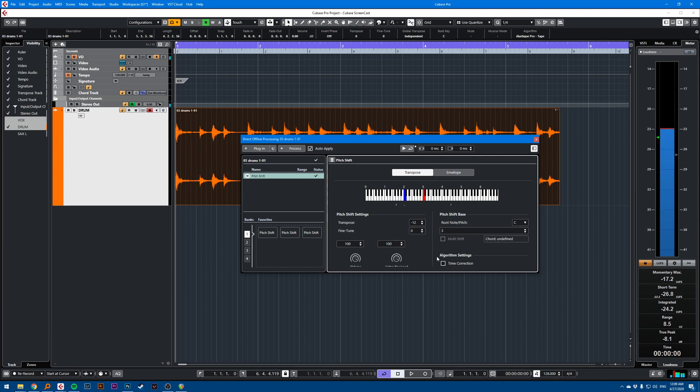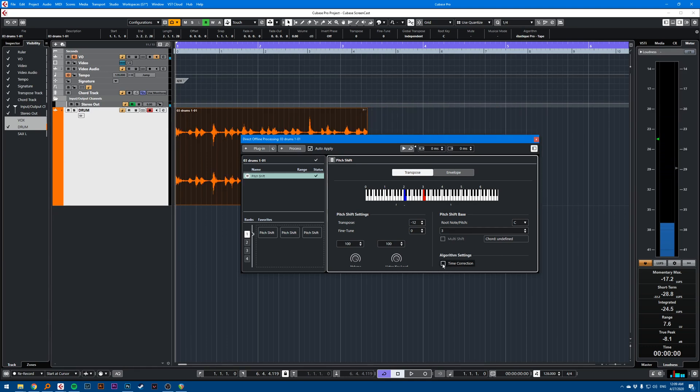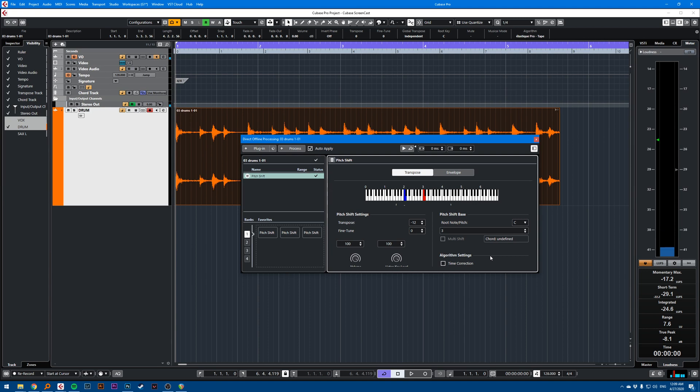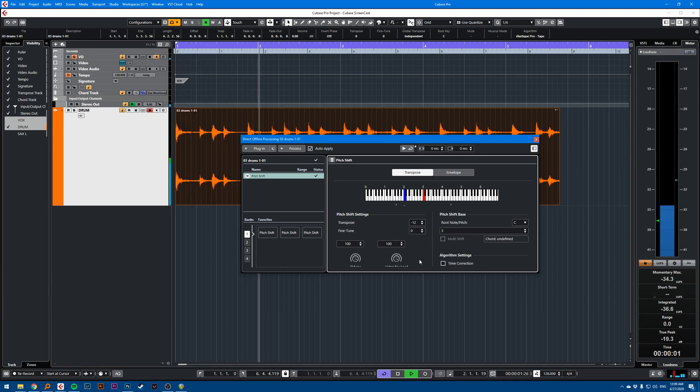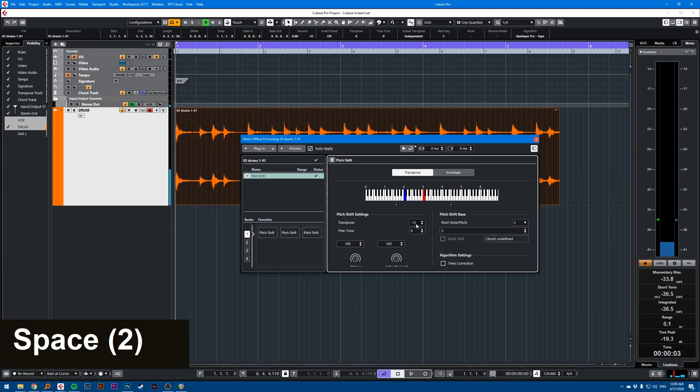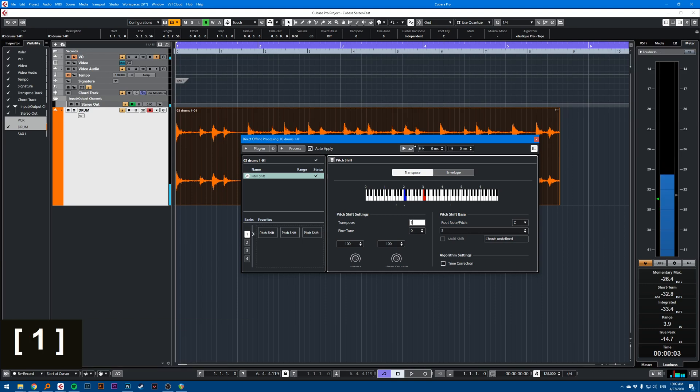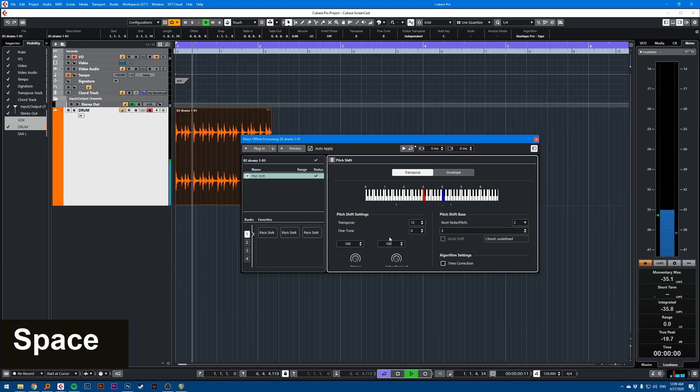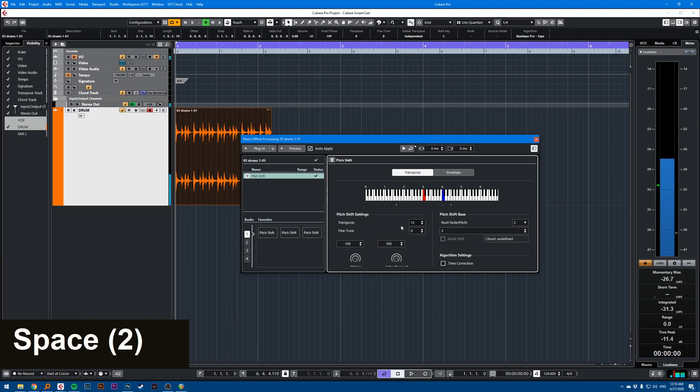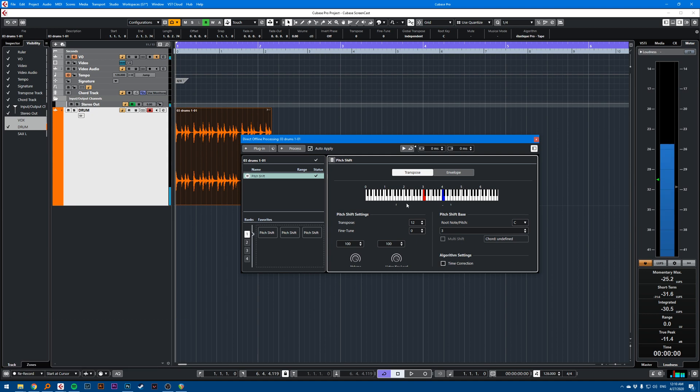And in the algorithm settings, you want time correction to be ticked off. Usually this will be ticked. You don't want it to be ticked. This should play twice as slow because this is one octave down. If I do plus 12, that's twice as fast. So that's another way of doing it.